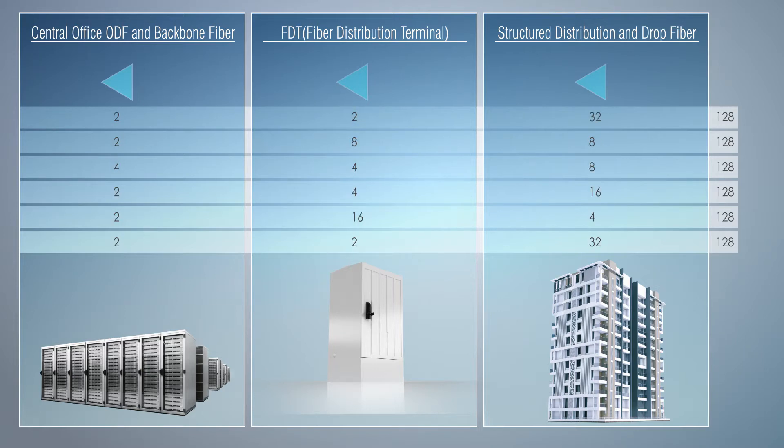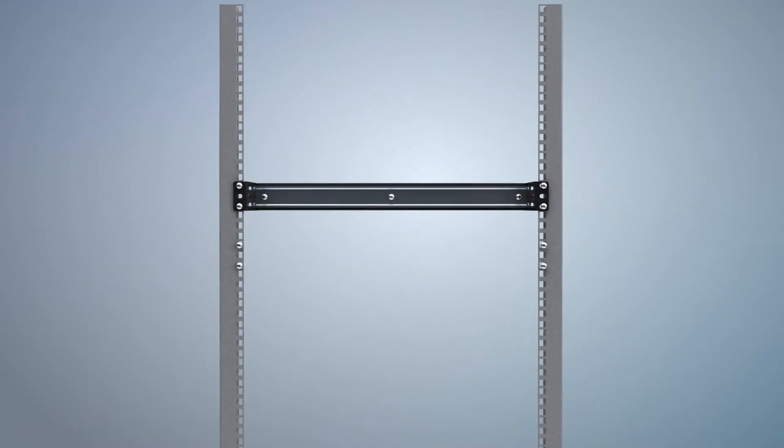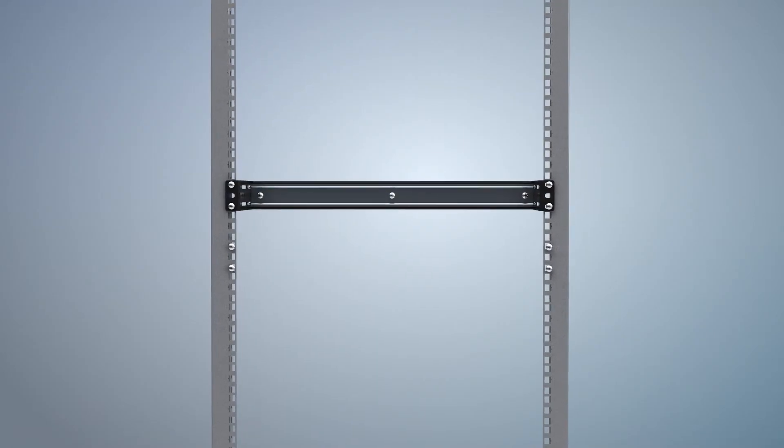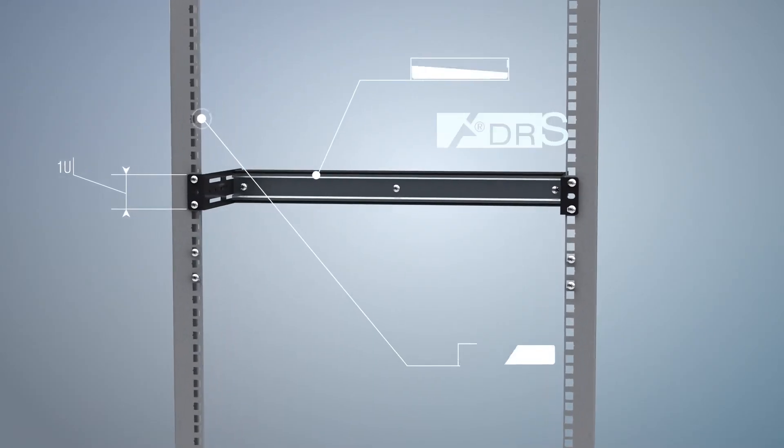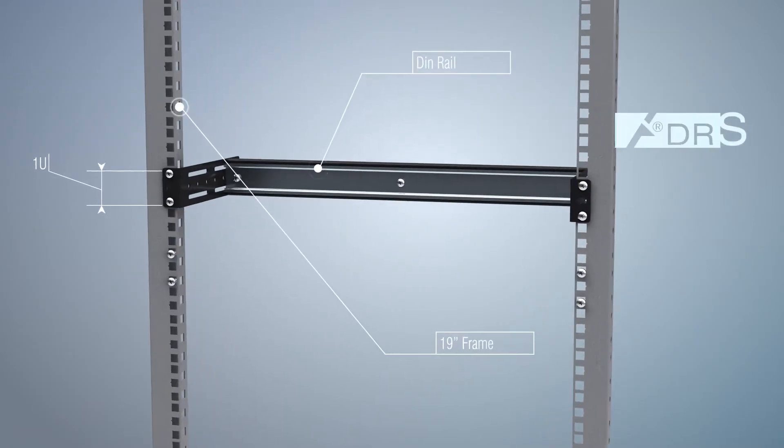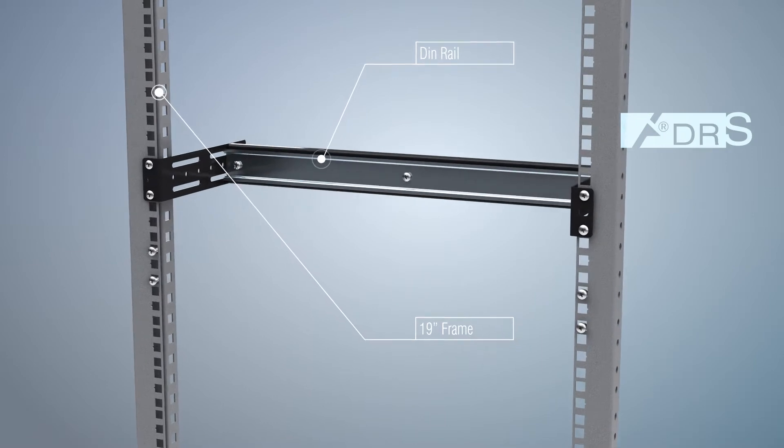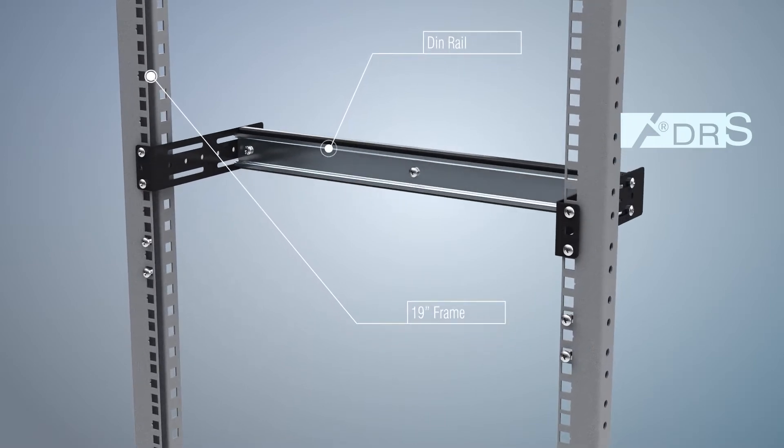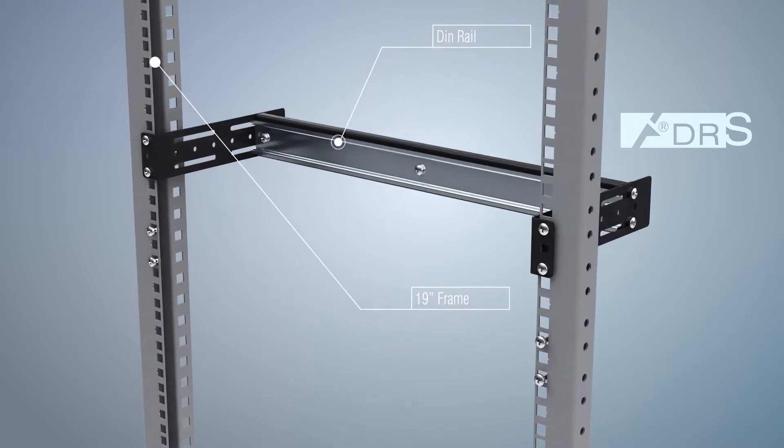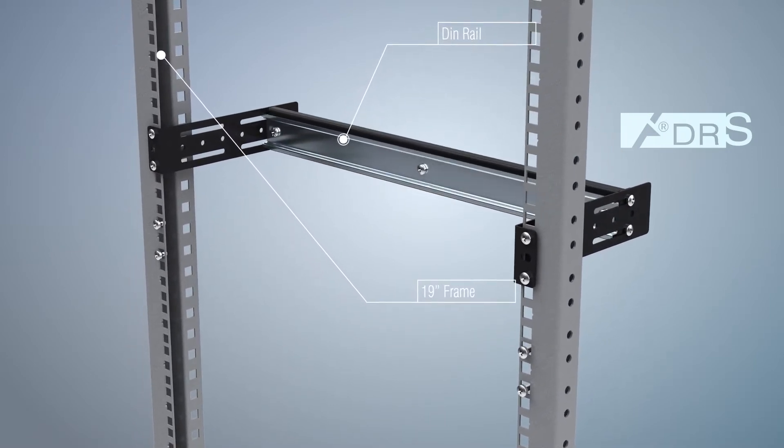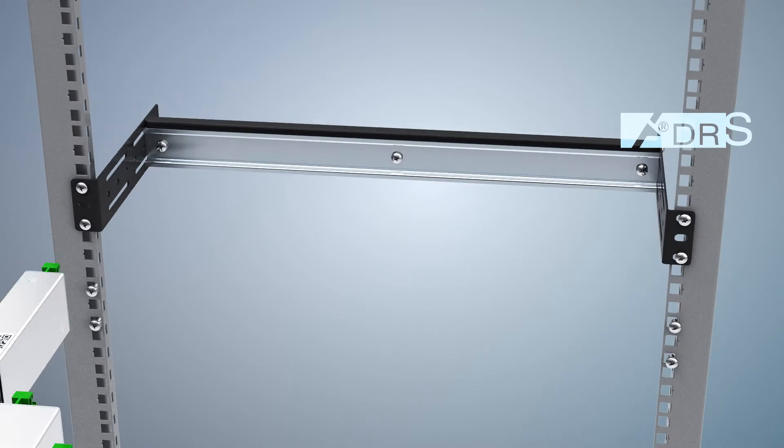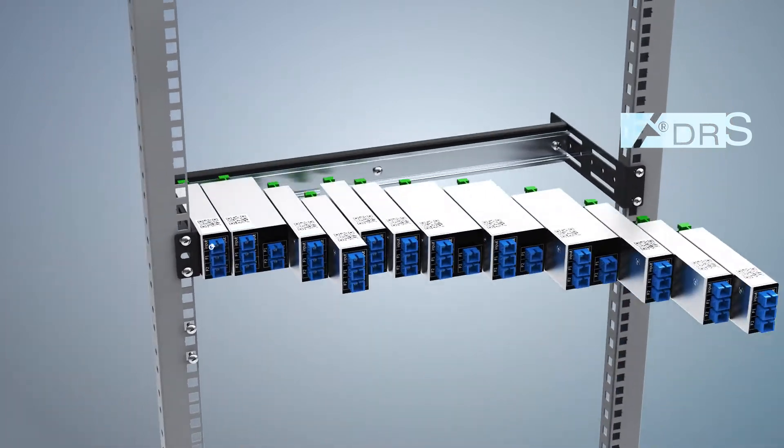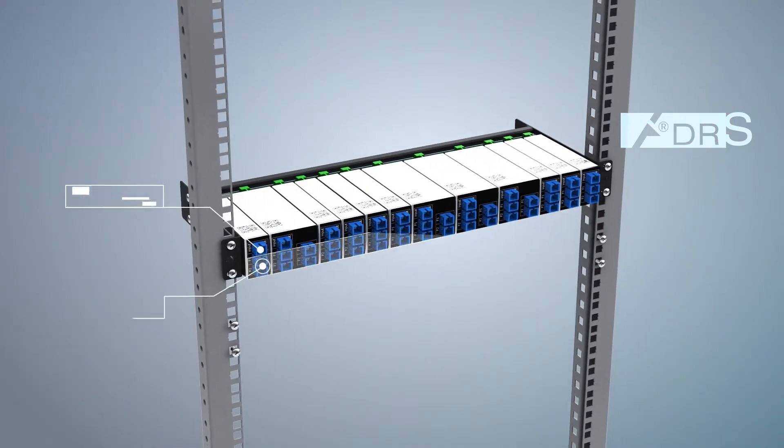Our ARGIDID offers special FTTH modules that provide this flexibility. Our ARGIDID DRS, which occupies only one U space in the ODF cabinet, can increase the PON port to 1-2, 1-4 and 1-8 with plug-and-play splitter cassettes on DIN rail.